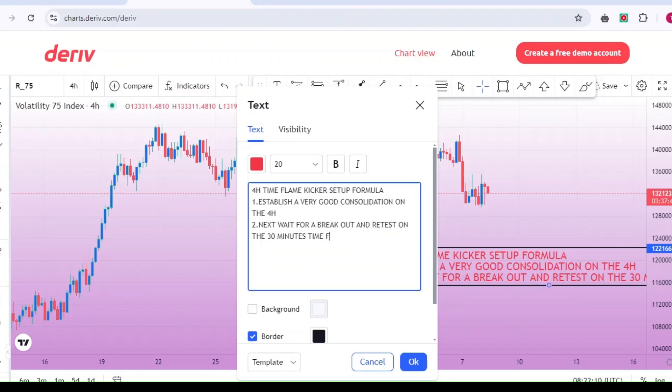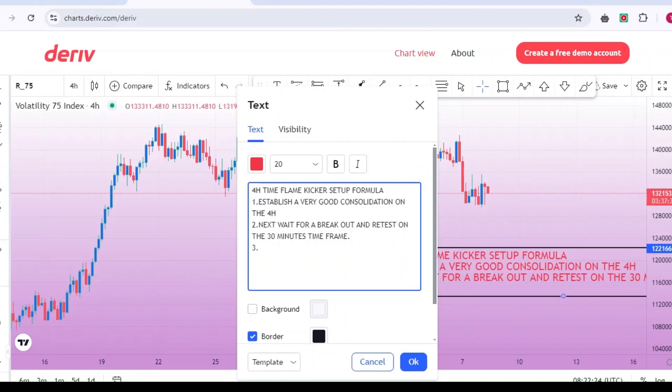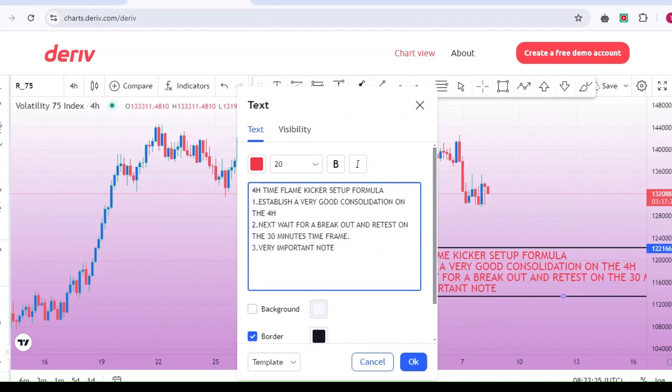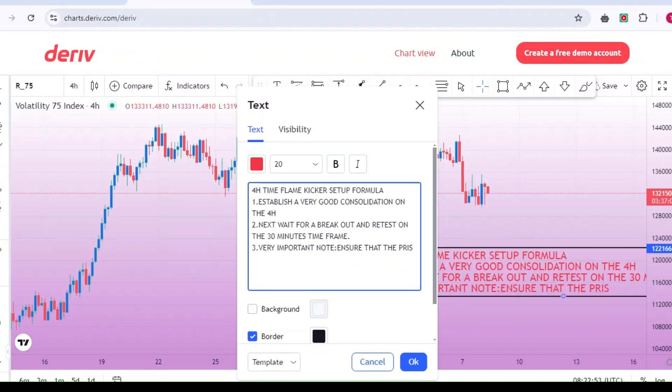Understanding the Kicker Formula. As a professional price action trader, there are certain things you need to understand about trading systems if you want to become profitable. You need to develop a kicker formula. Every successful trader has their own unique kicker formula, which they rarely share. But I don't want to be like others.